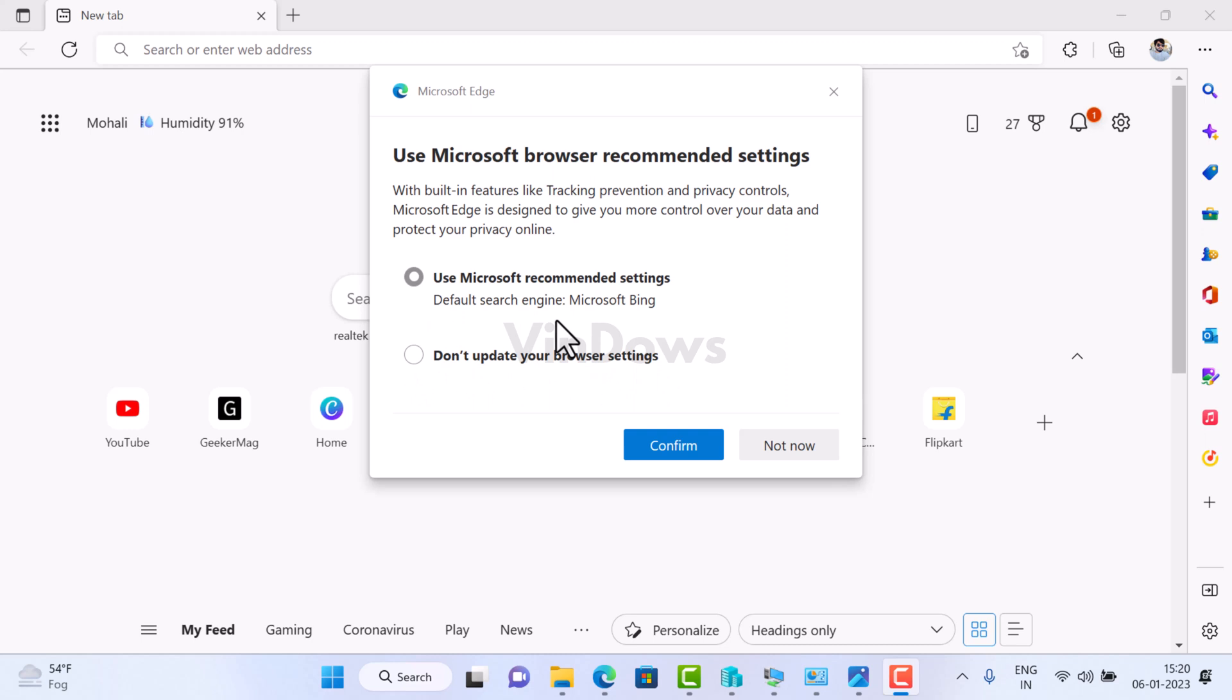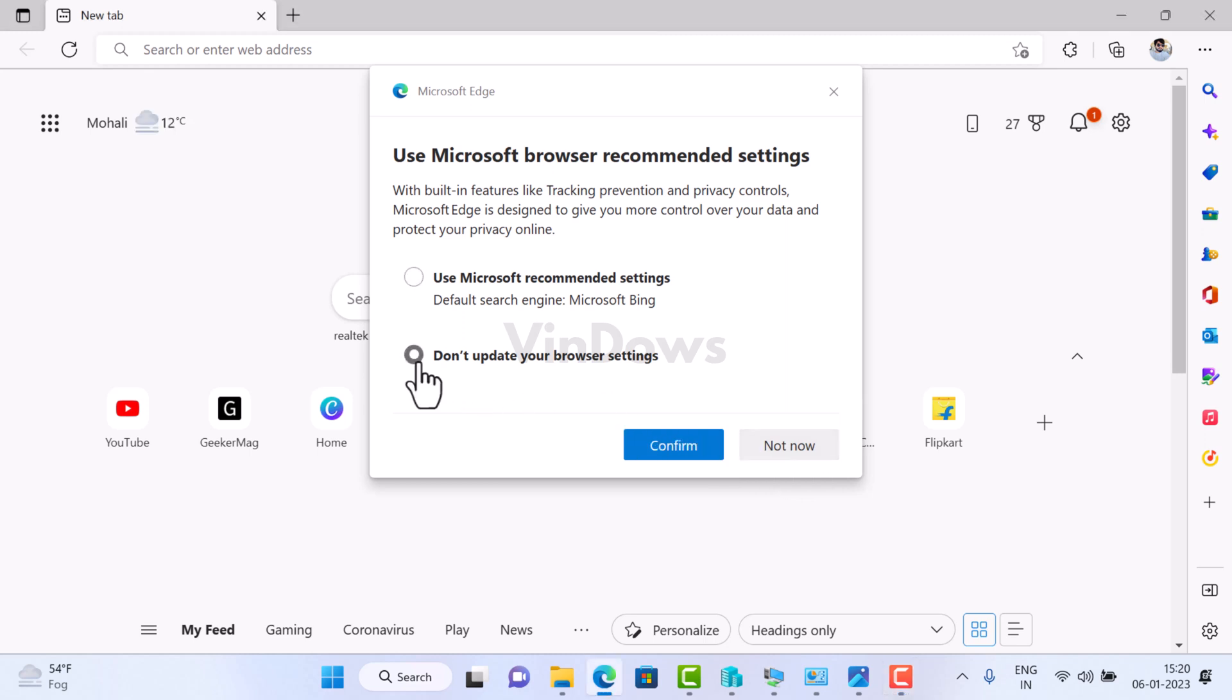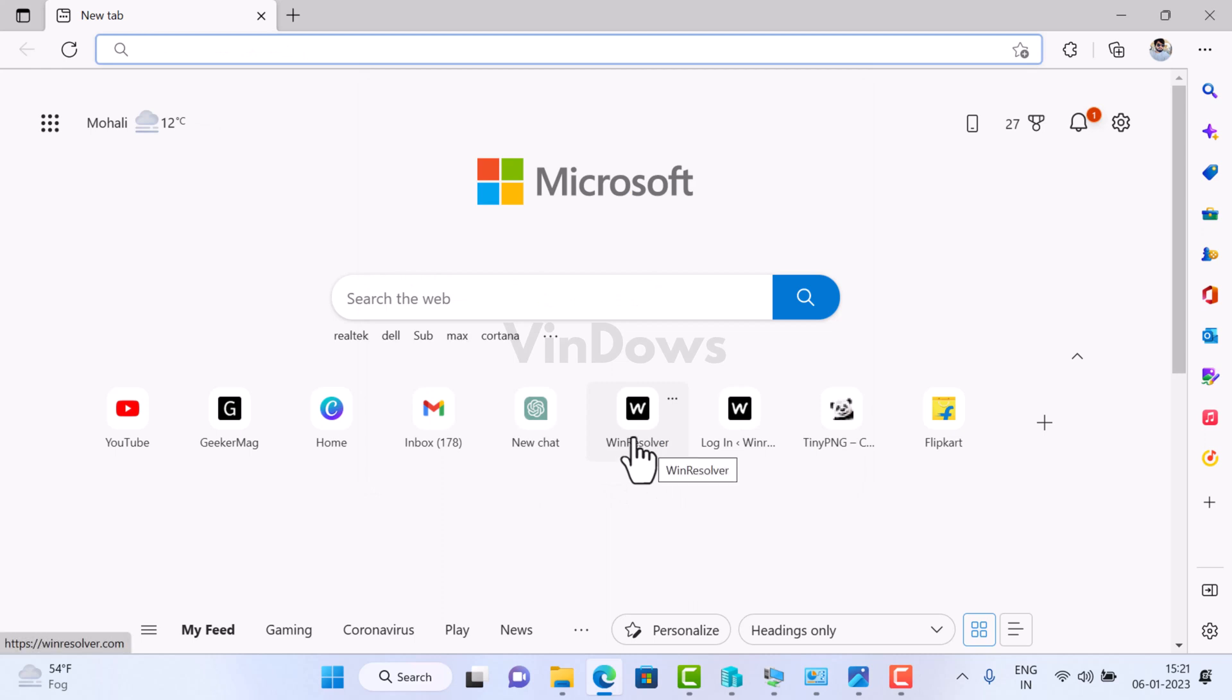According to reports from various users, if you select 'Don't update your browser settings' and click Confirm, this dialog box keeps appearing again and again until you select the first option. This is annoying as this dialog box is forcing users to use Bing search as default.